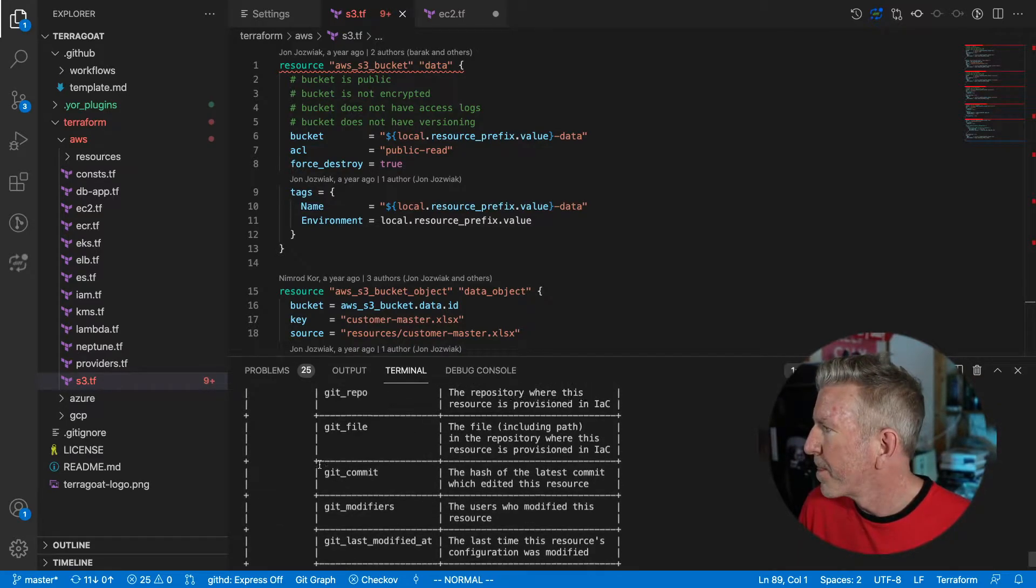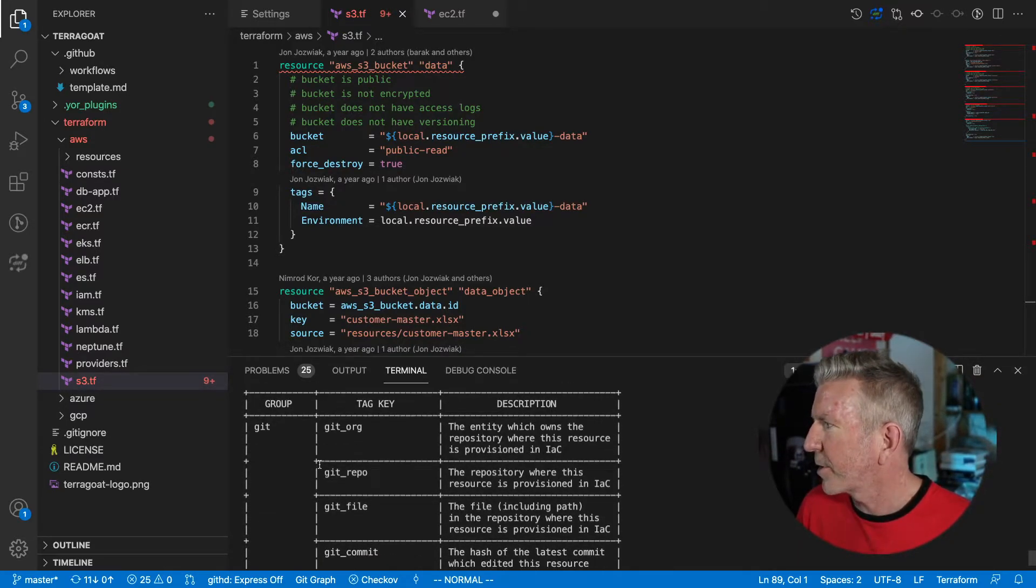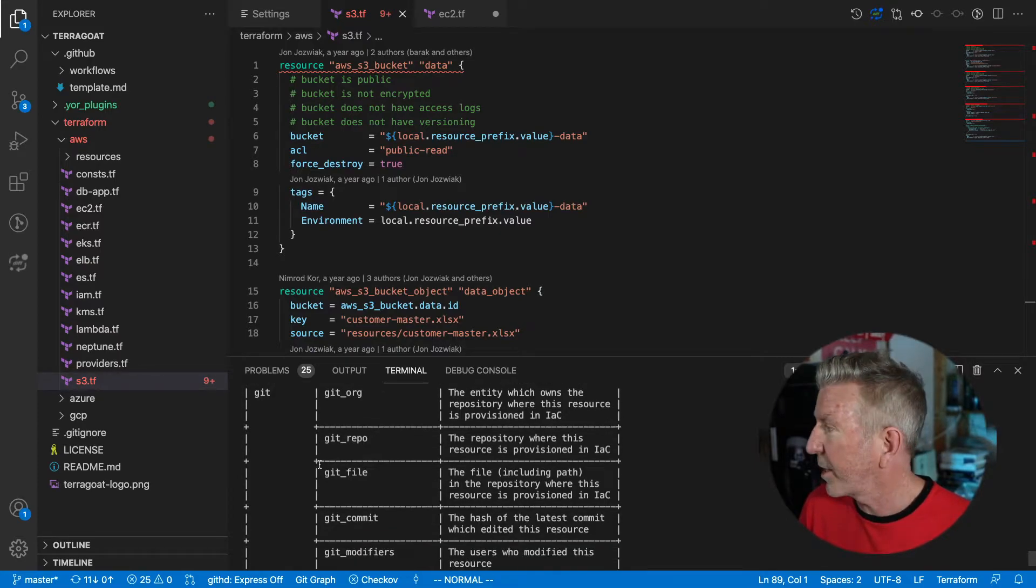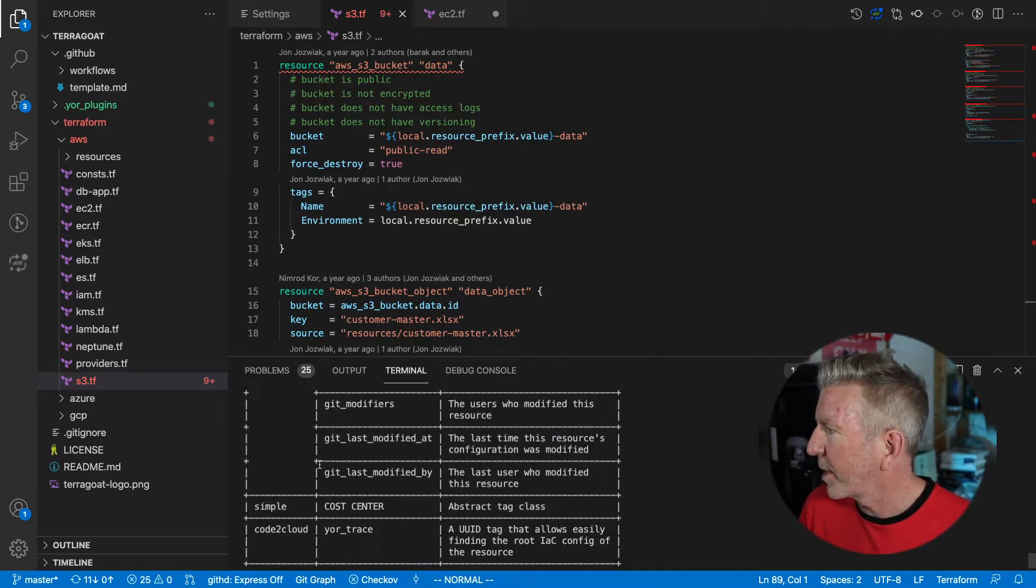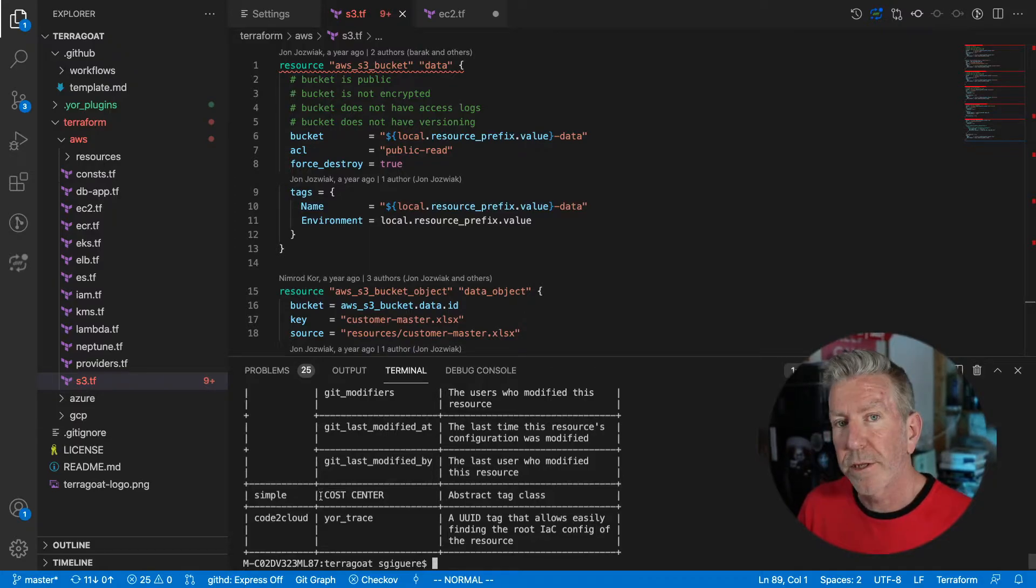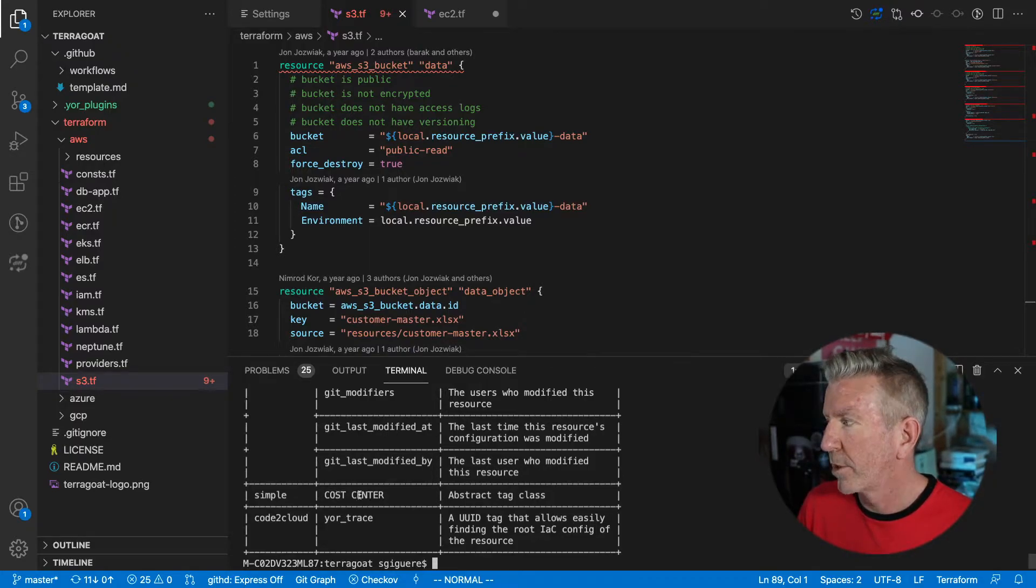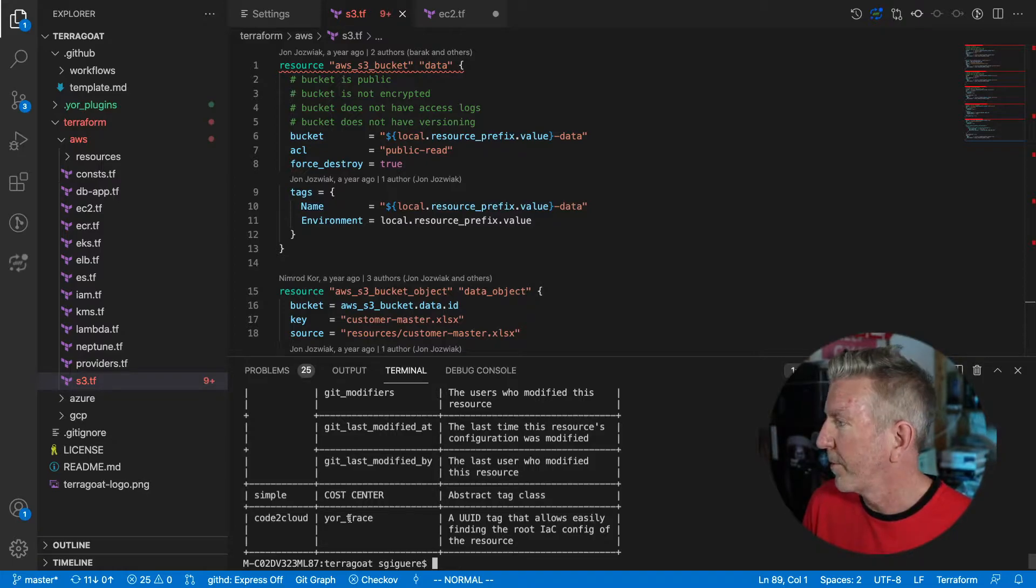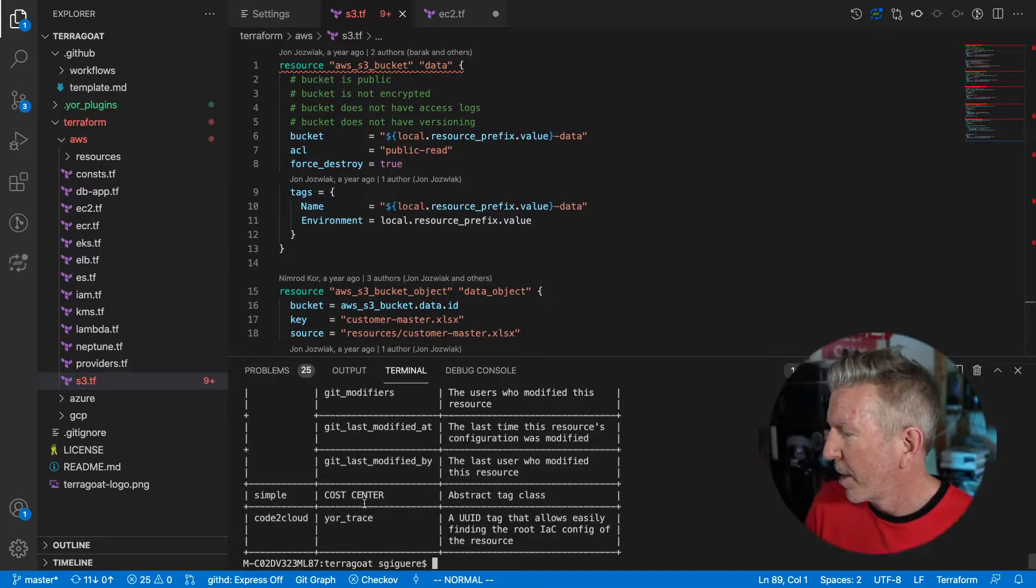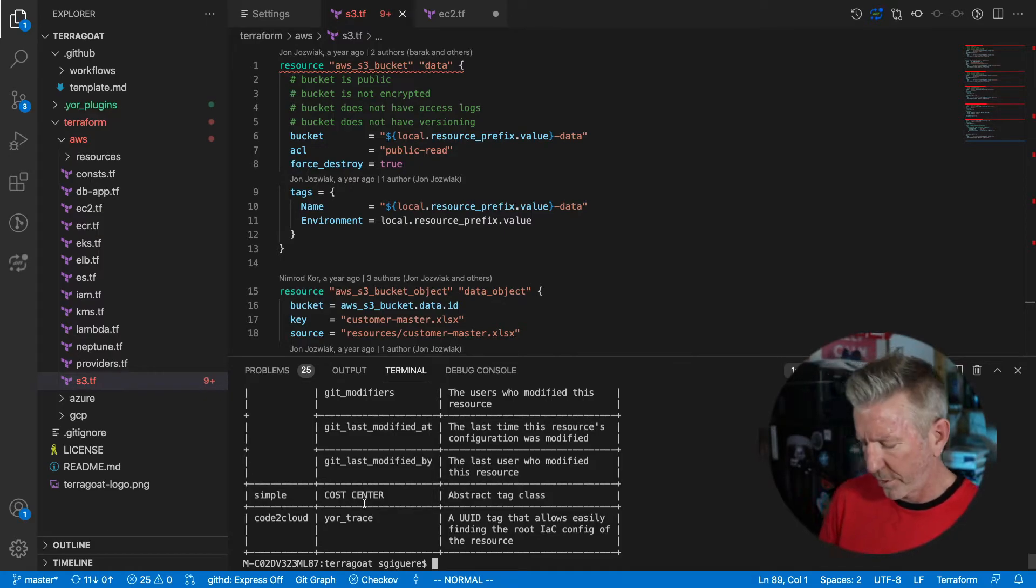I'm going to run yor list tags and see what we got going on. Okay. So I've got tags that are extracted from Git. So the organization, repo file, commit, etc. I've got the simple tag I set up using an environment variable specifying my cost center, which I think is important. And I've got the yor trace. Now I'll show you what yor trace is in just a moment, but I think I'm ready to tag my resources.